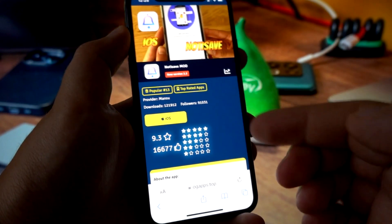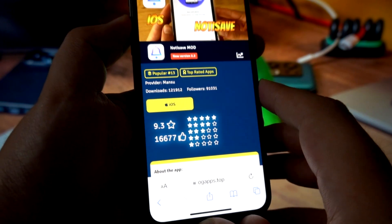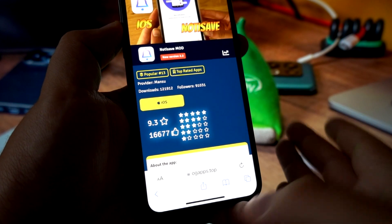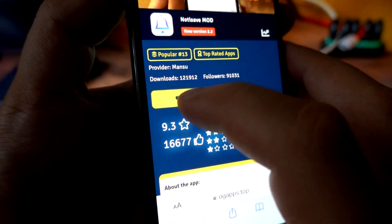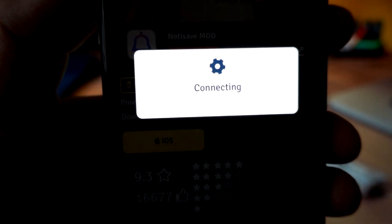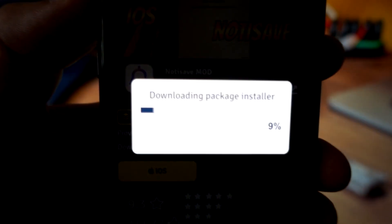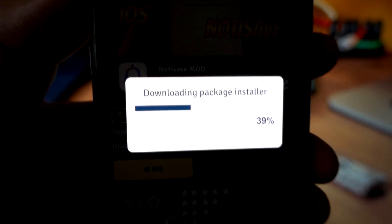The process of downloading this awesome app will take a couple of seconds or minutes — it depends on your internet connection speed. Let's download the Notisave for iOS. Okay, so it is downloading pretty quick.